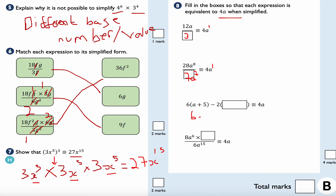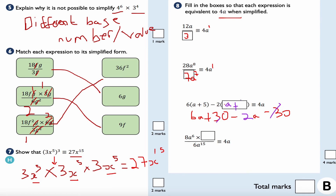The trickier one involves a bracket: expanding gives 6a plus 30. We want 4a, so we need to subtract 2a and subtract 30. That means the missing expression is minus 2(a plus 15), because expanding gives minus 2a minus 30. Collecting like terms: 6a minus 2a is 4a, and 30 minus 30 is zero, giving 4a as required.